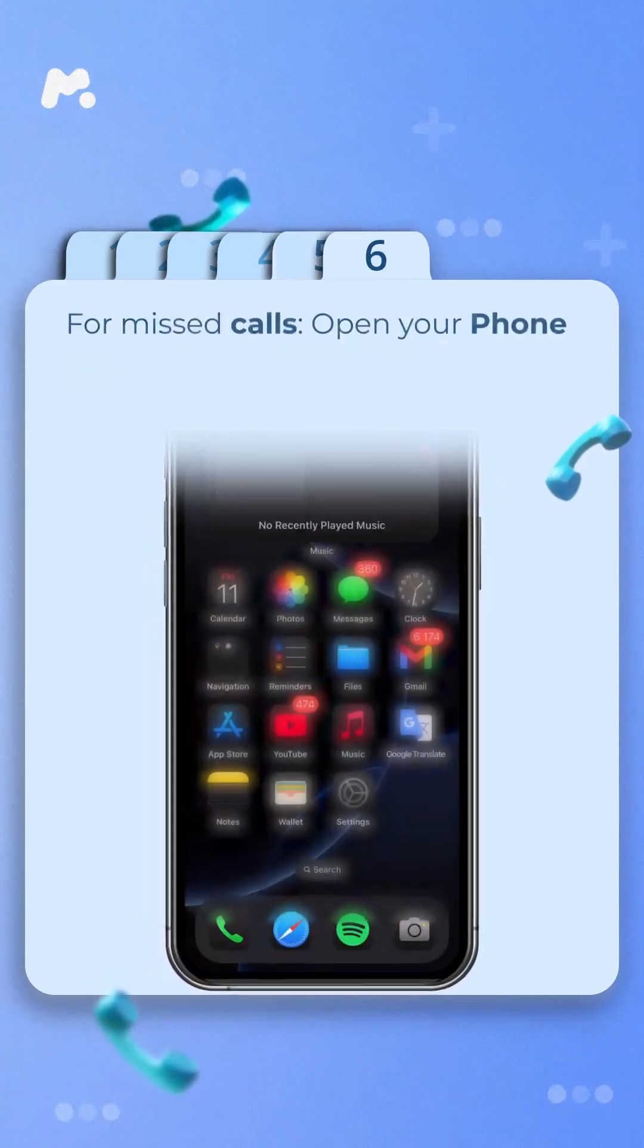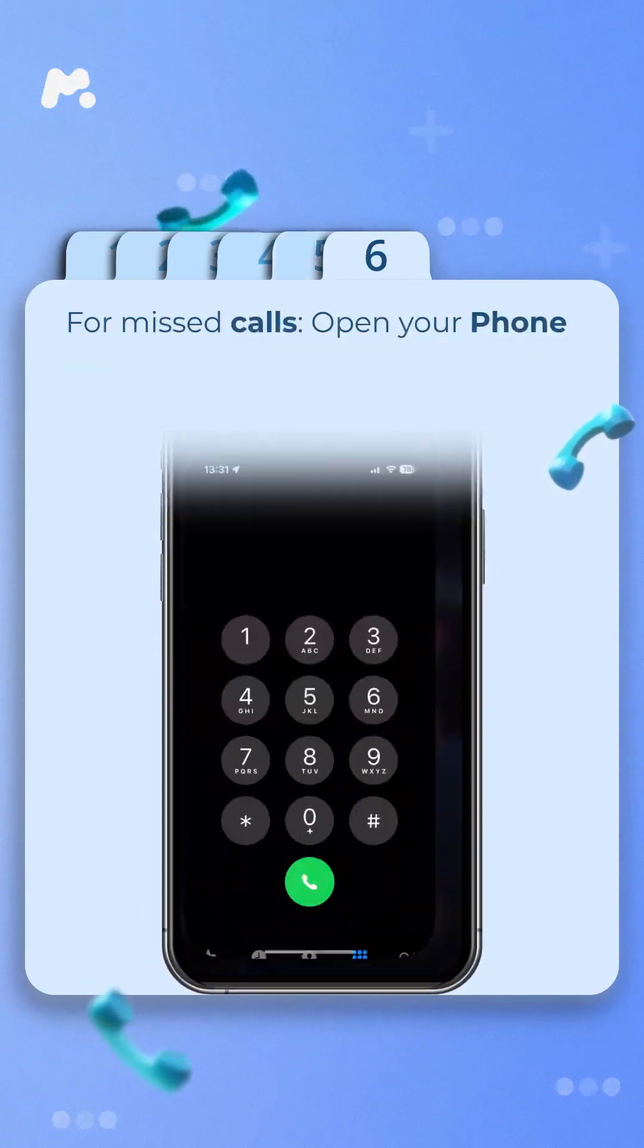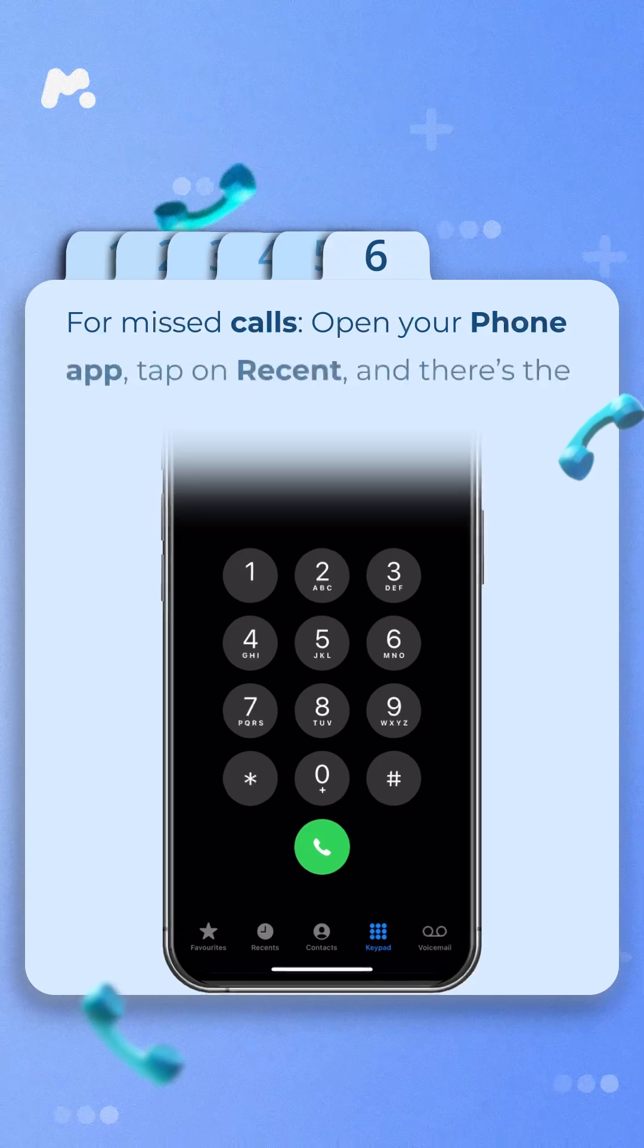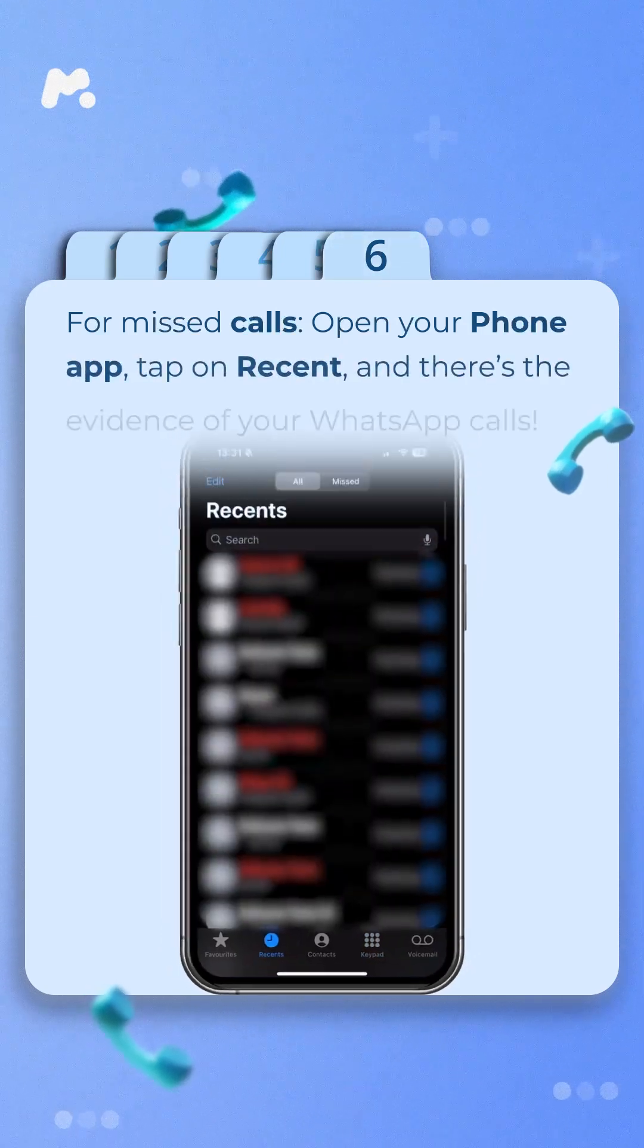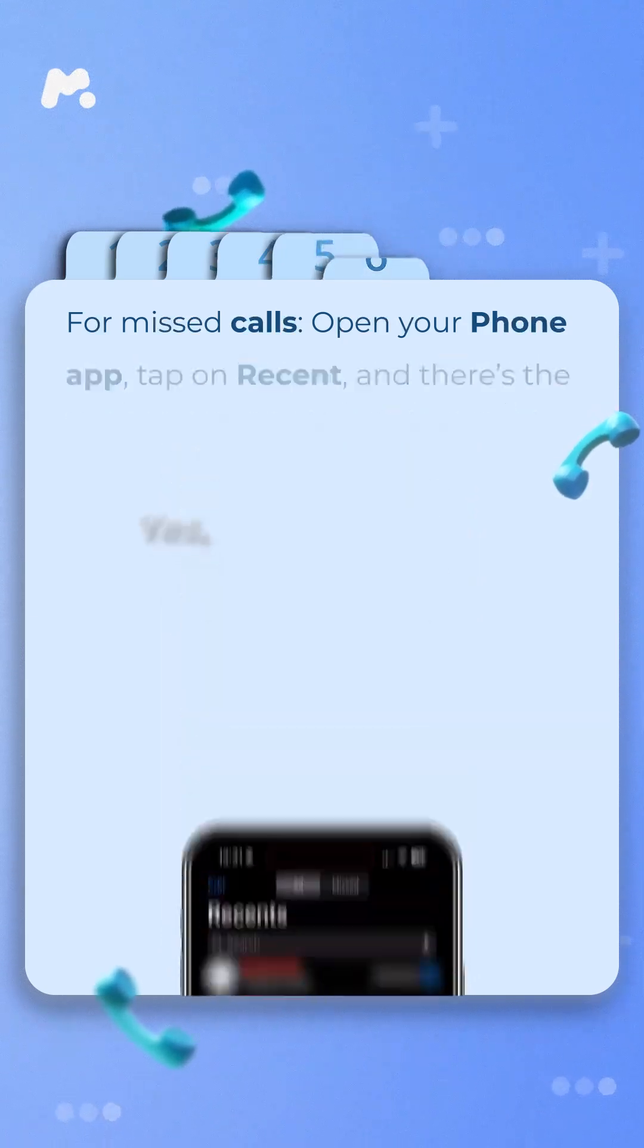Step 6. For missed calls, open your phone app, tap on Recent, and there's the evidence of your WhatsApp calls.